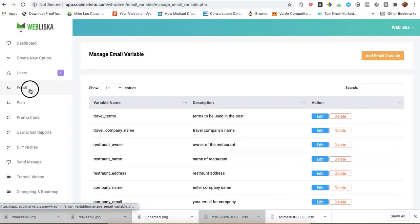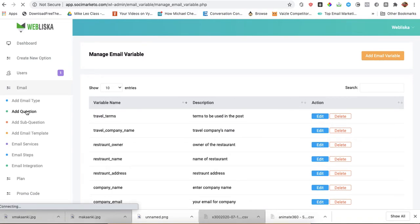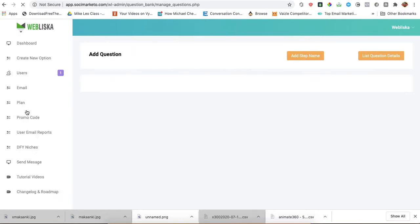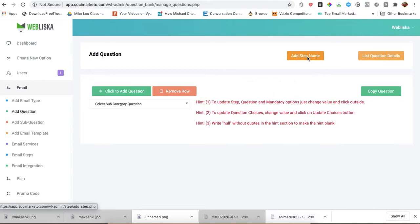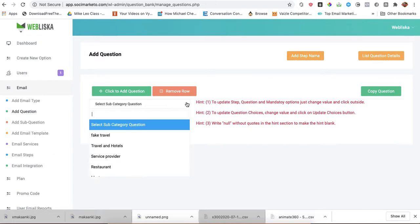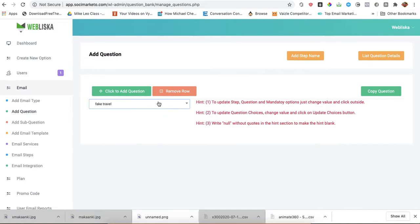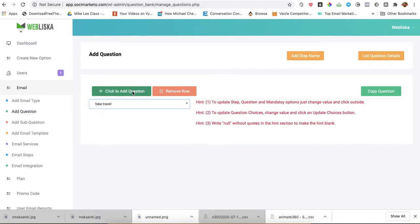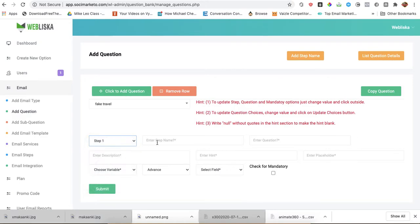So I will go to email. Like I said, I have already created a category called fake travel. So I will go to questions. Now I am supposed to create the name of the step. But I have already created the name for step 1 under fake travel. So we will just proceed by choosing fake travel.